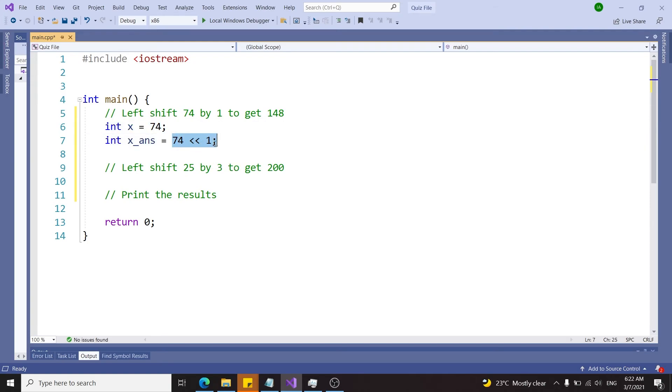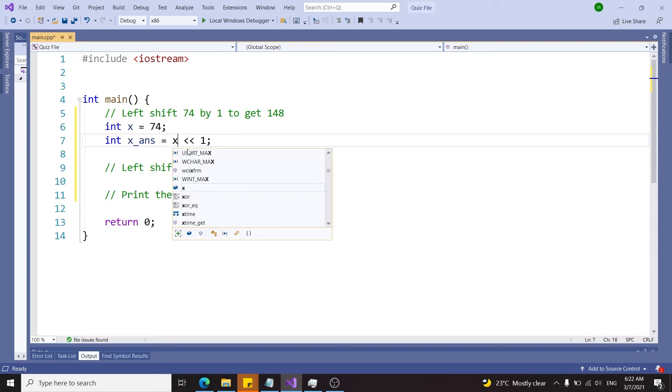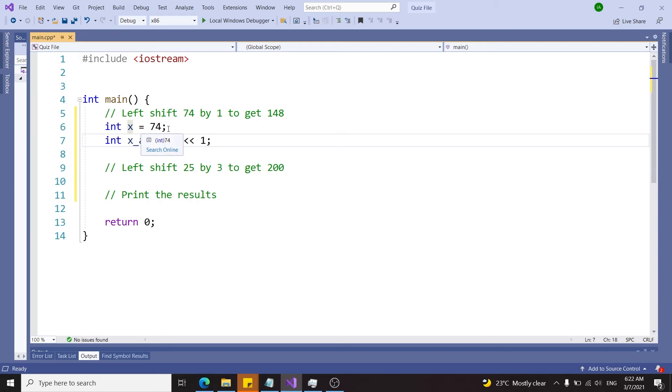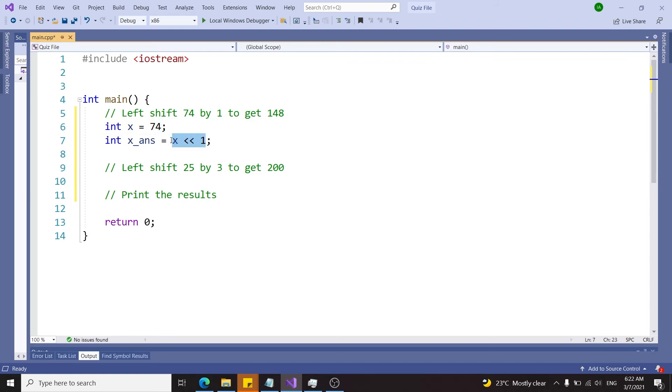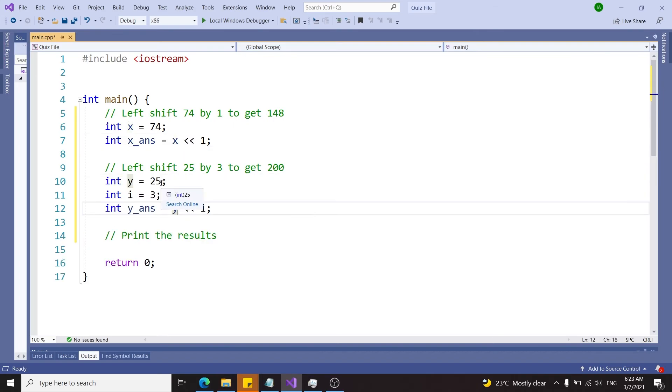Here I hardcoded the value 74, but I could also use a variable just like this, x. Because x stores the value 74, this is still going to work. It doesn't matter if it's directly or through a variable. Now let's move on to the next operation.